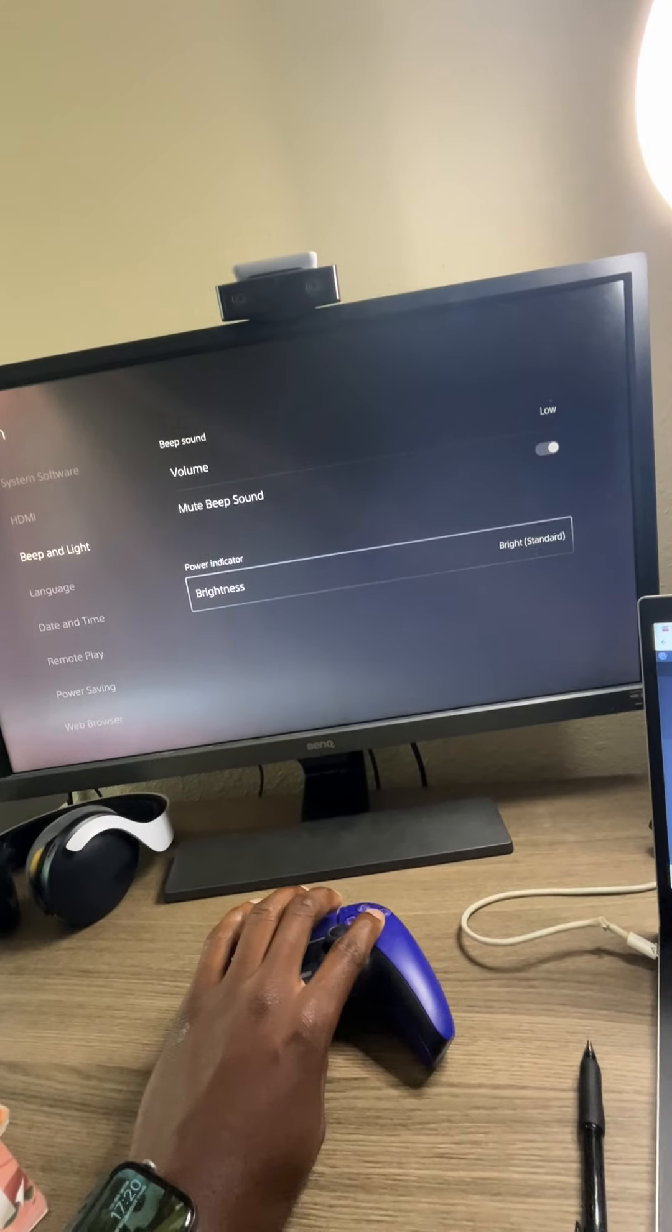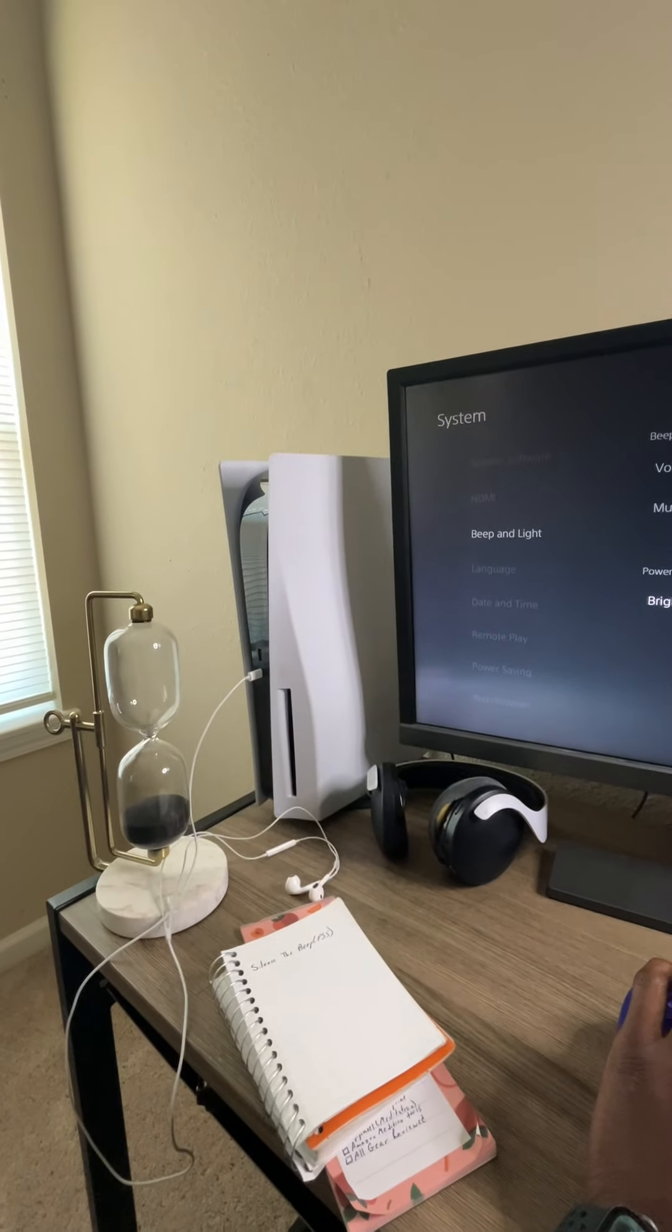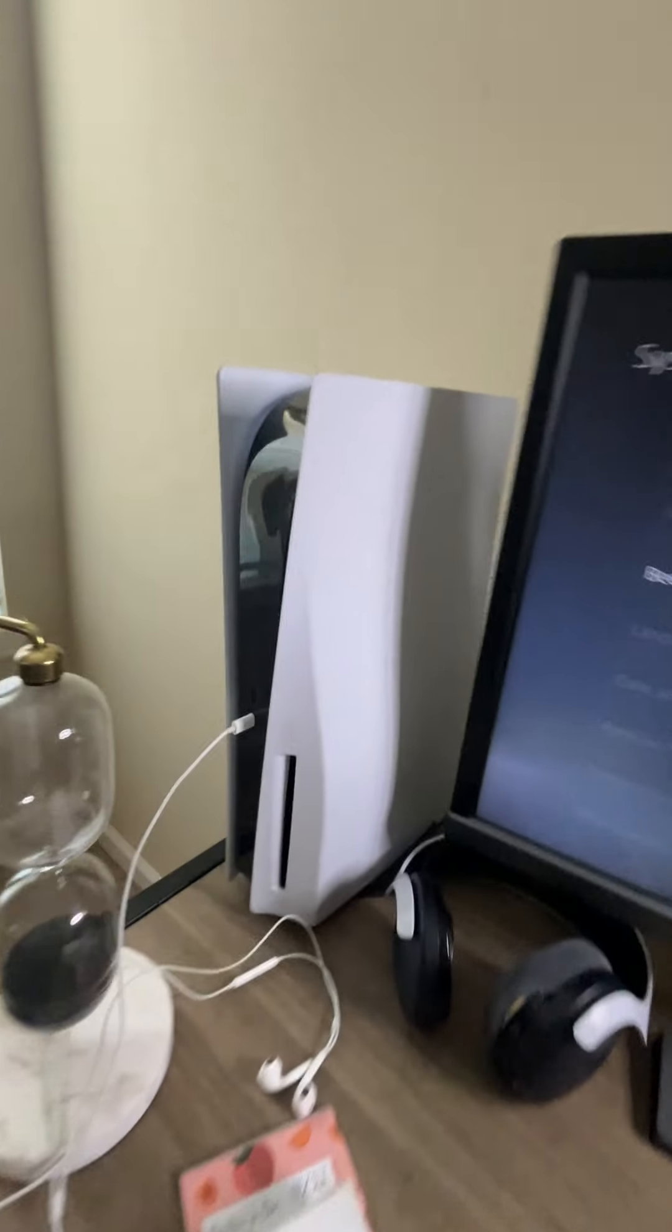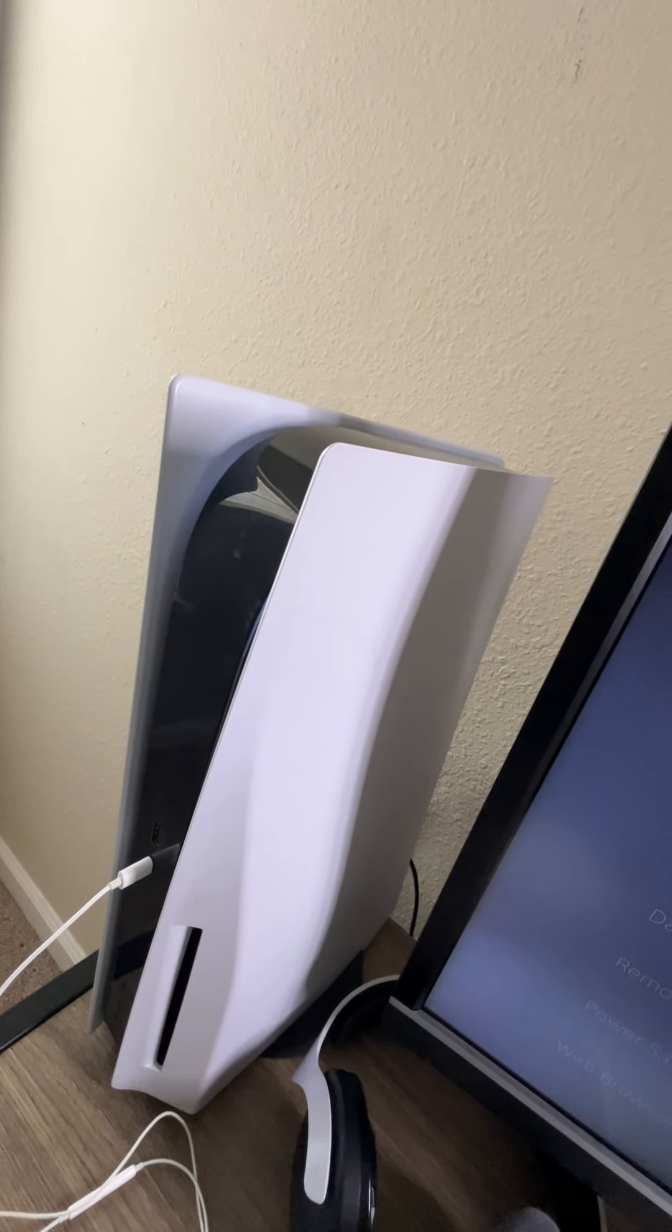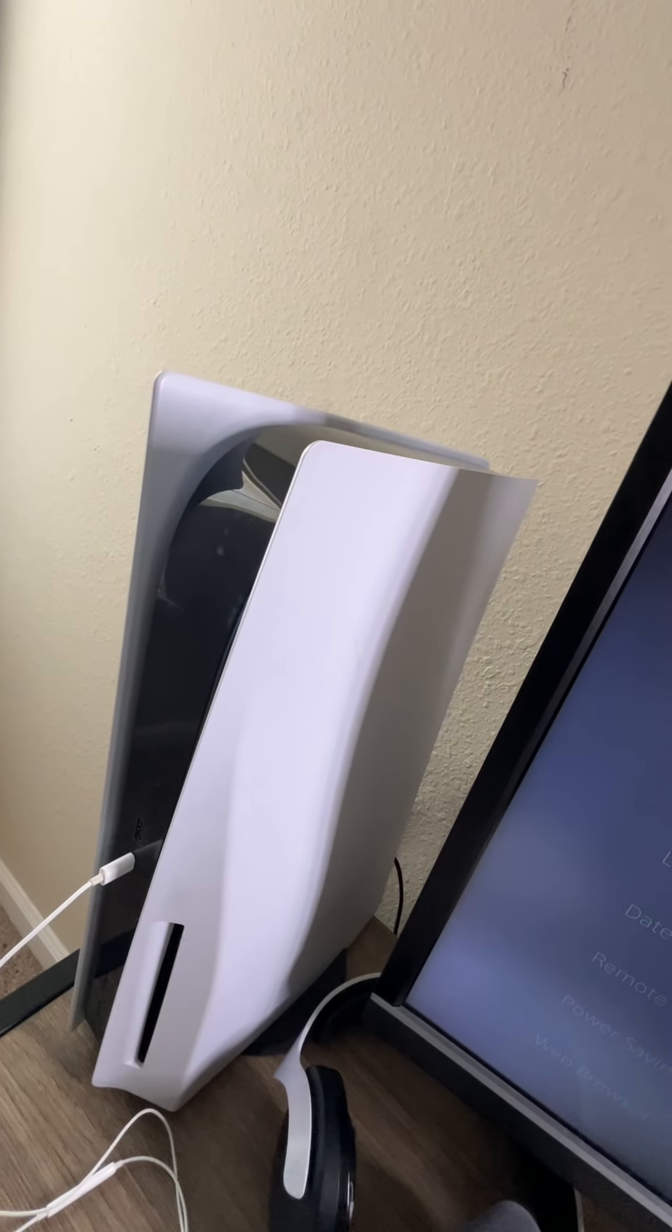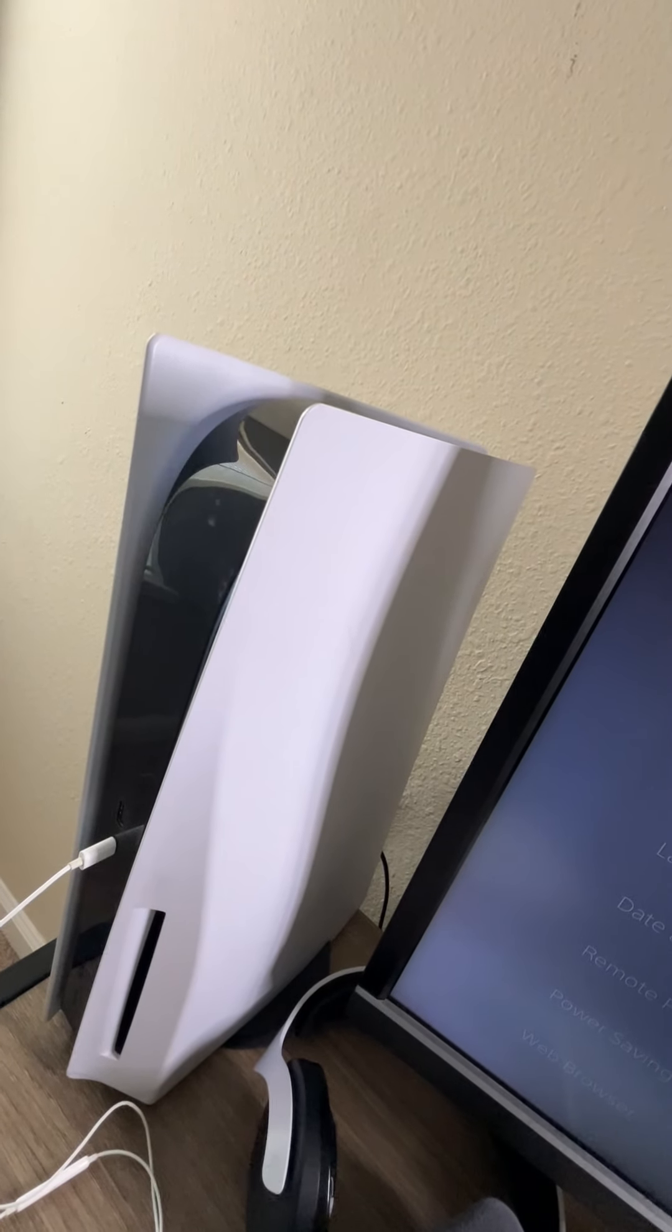Very simple. And even the brightness of that power indicator, you can see it changing. I'm doing that for you.